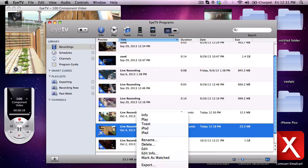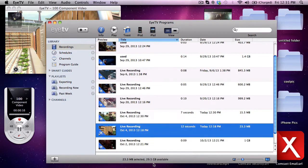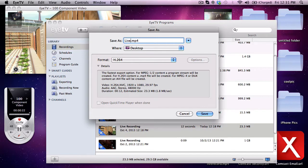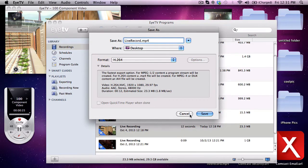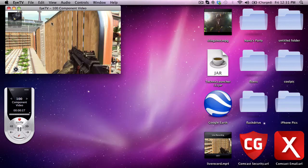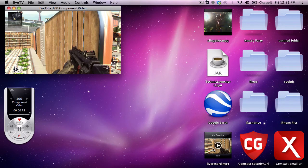Basically what you want to do is you want to export it out of ITV. So you just come down here to export and you name it whatever you want, so we're just going to hit live record and then you would hit save. I have already exported it and once you hit save it'll go to your desktop.